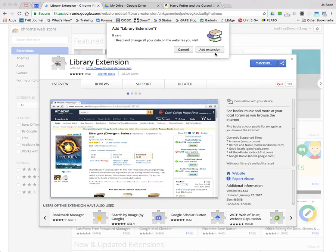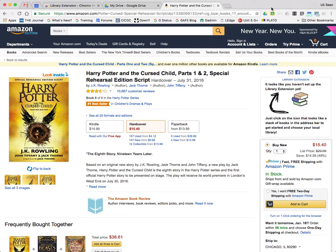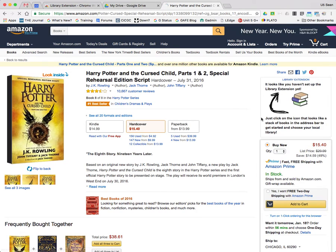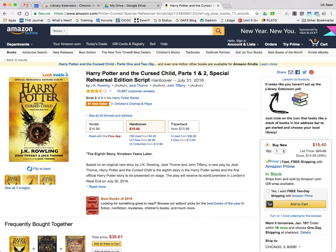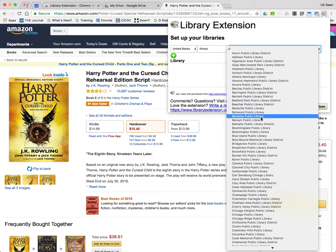Once added, it's going to pop up a little tab that you can just immediately close out of. But with the Library Extension loaded into Chrome, when you're searching for books on somewhere like Amazon or Goodreads, you're going to see a little block off to the right side notifying you that you're using the Library Extension and need to set it up. Click on the stack of books icon up at the top, and you can choose your state and find your libraries.